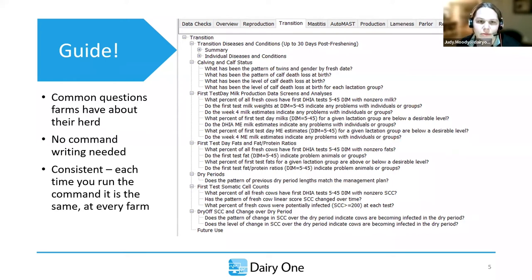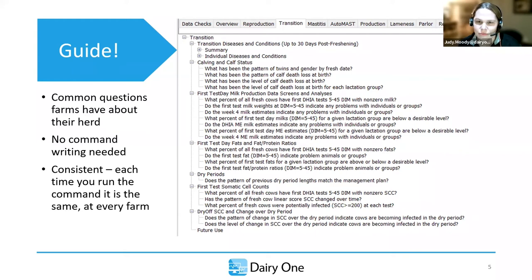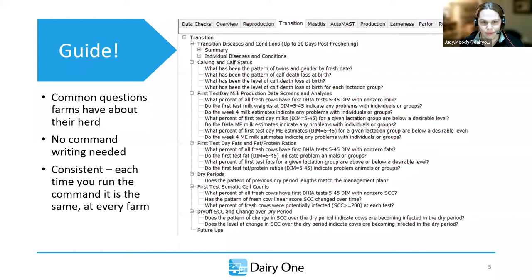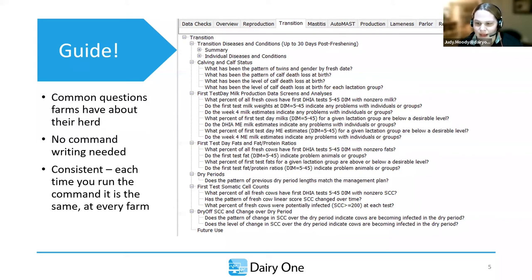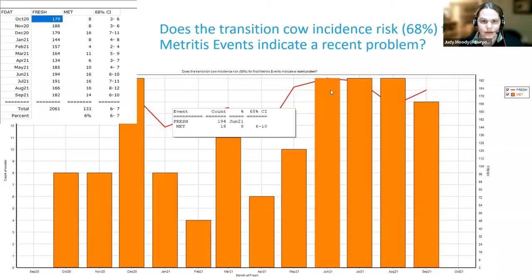When you type 'guide' on the command line or click guide in the outlook bar on the left-hand side, it'll bring you in. Across the top are the common questions and different management sections within a farm — reproduction, transition, production, and SDCT (selective dry cow therapy, which we covered in an earlier session). Once you get within a management section, there are lots of questions about individual diseases, transition fat and protein ratios, how we did at the dry period, and managing somatic cell through the transition.